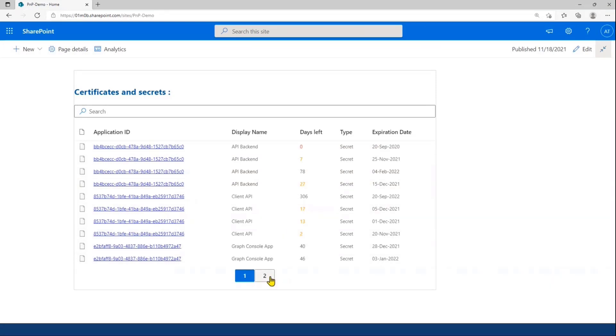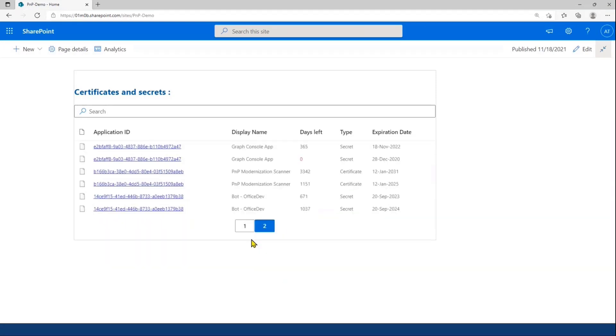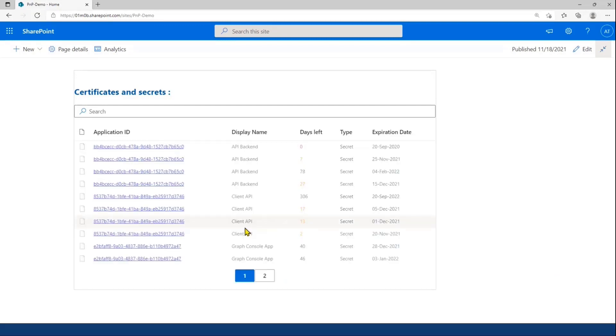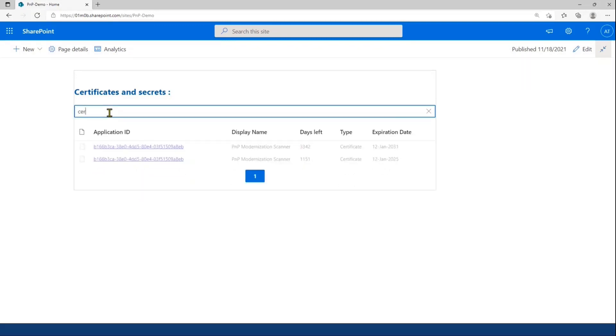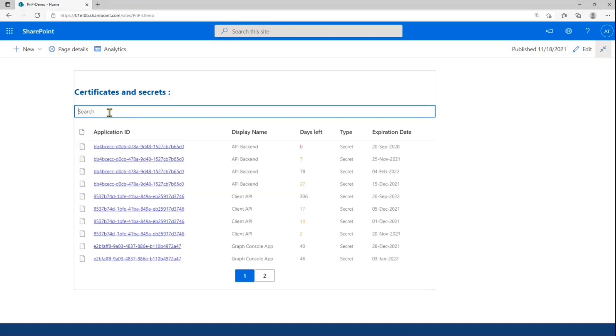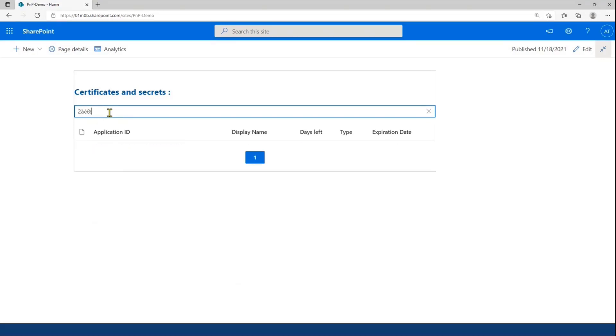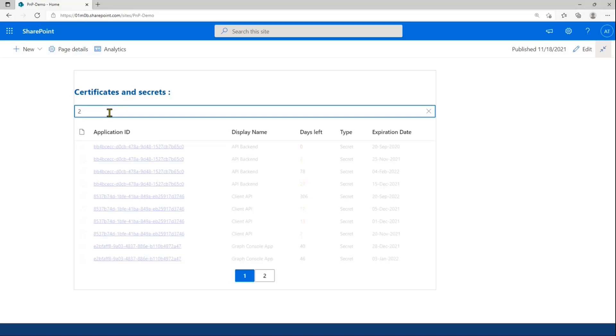You have the pagination component to browse through the pages. And finally, the search component to search for a specific type of credential or a specific expiration date.